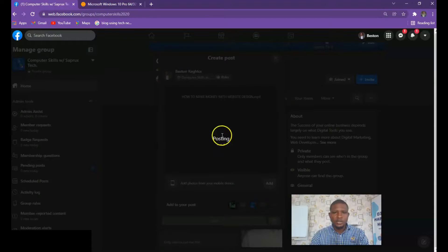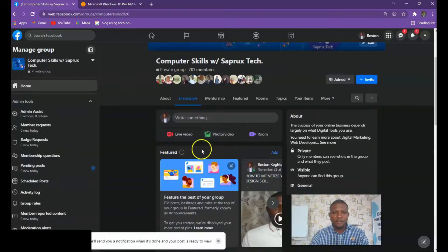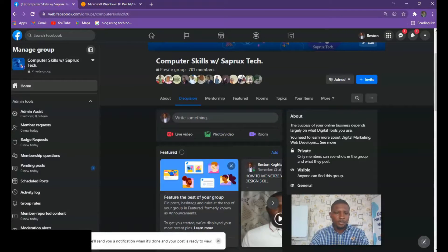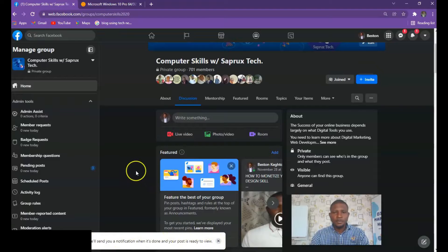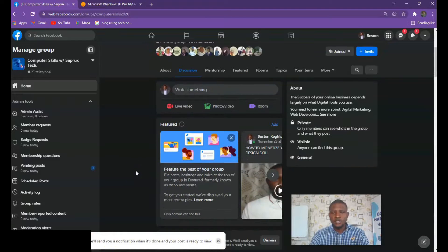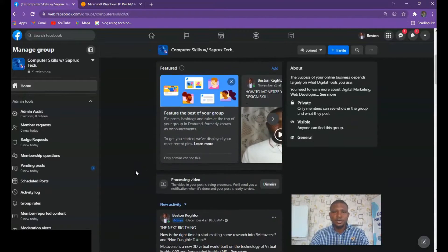You can see it is posting — your post is being processed. Facebook will send you a notification when it's done and your post is ready. It just takes a few minutes and then the video will be posted.